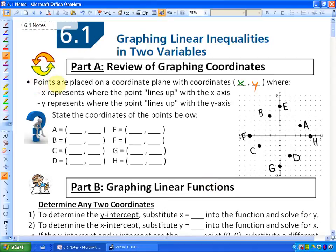Points are placed on a coordinate plane with the coordinates x, y, where x always comes before y. X represents where the point lines up with the x-axis, and y represents where the point lines up with the y-axis. What we are going to do here is state the coordinates of all of the points on this graph below.